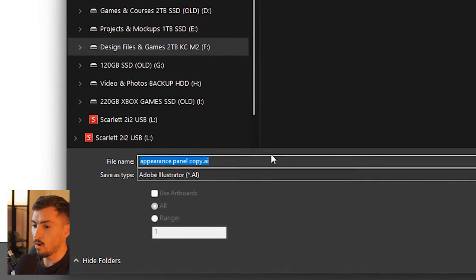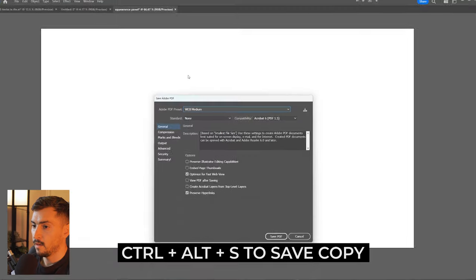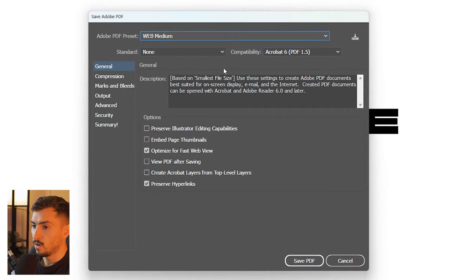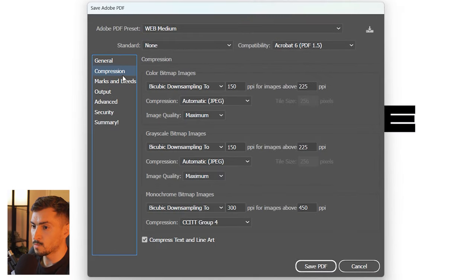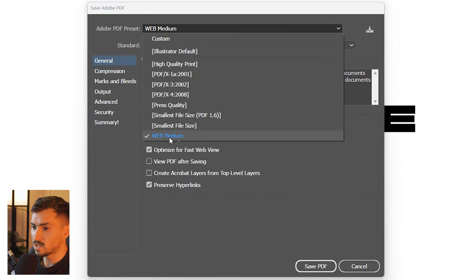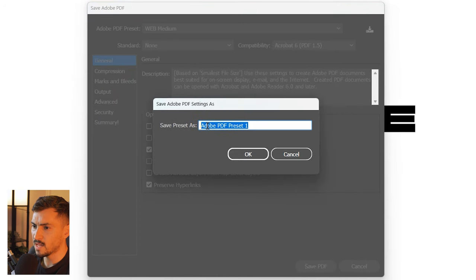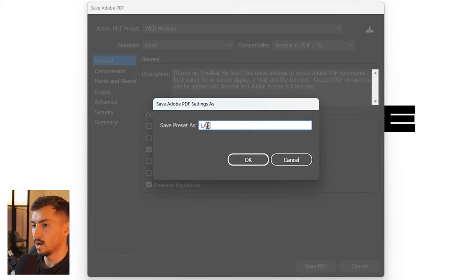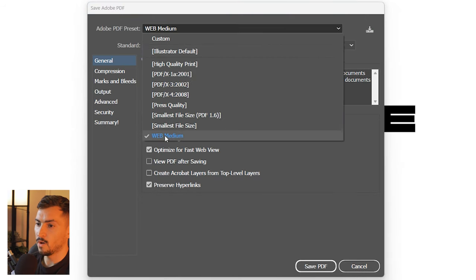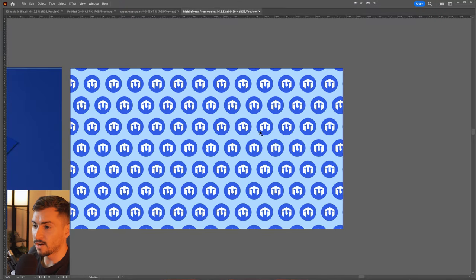Did you know you can save PDF presets? Press Ctrl+Alt+S, go down to PDF, click Save, and select all your options — compression, general settings, etc. I've already got one saved. Click the top-right button to save your preset, call it something like 'large files', click OK, and every time you export a PDF it will pop up in there.